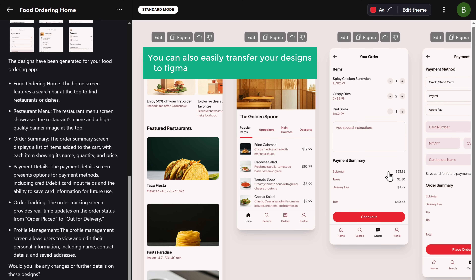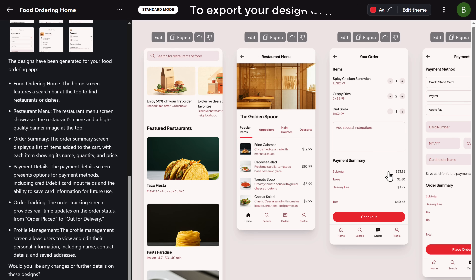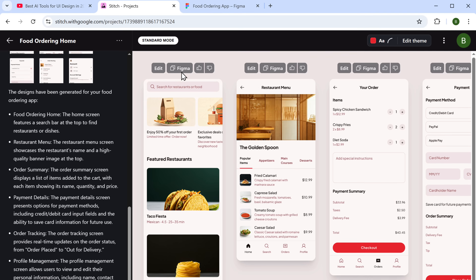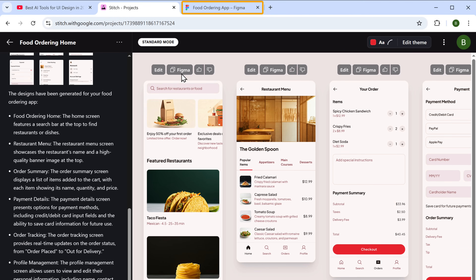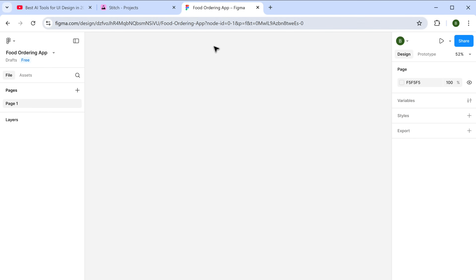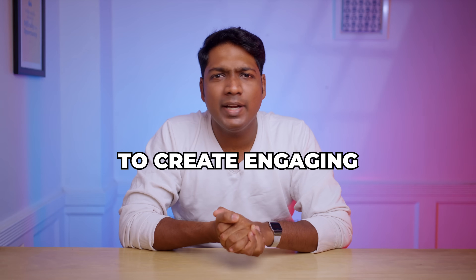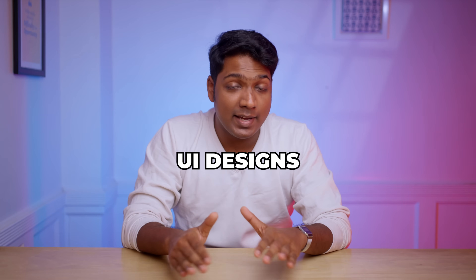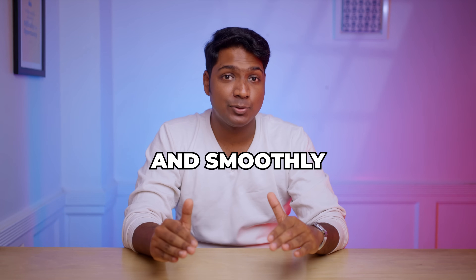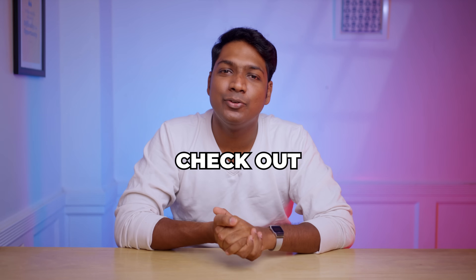You can also easily transfer your designs to Figma to customize them manually. To export your design to Figma, just click here to copy the design, then go to your Figma account and paste it here. Pretty simple, right? So if you want to create engaging UI designs quickly and smoothly, check out Google Stitch.